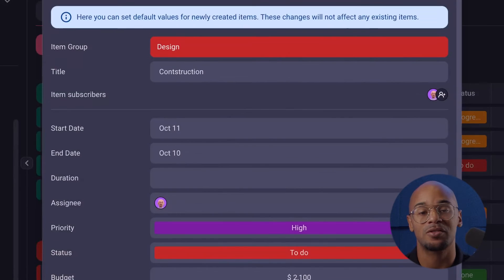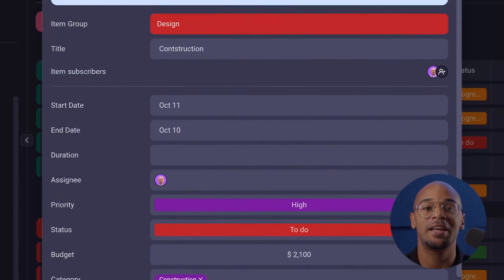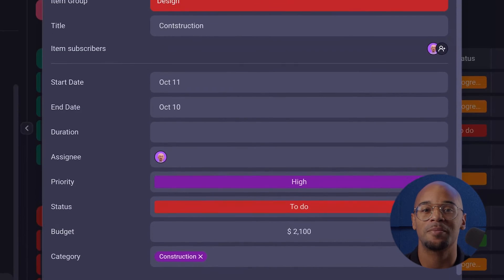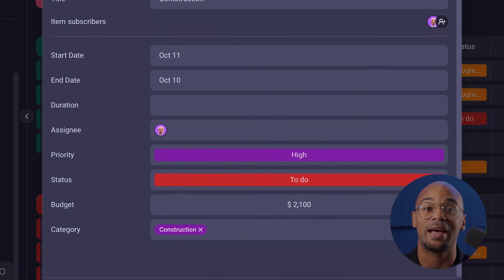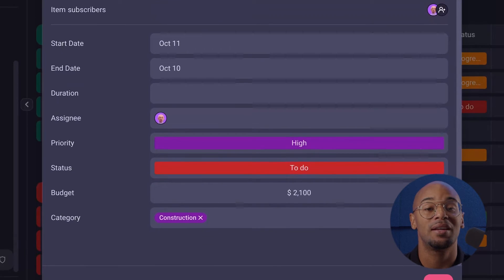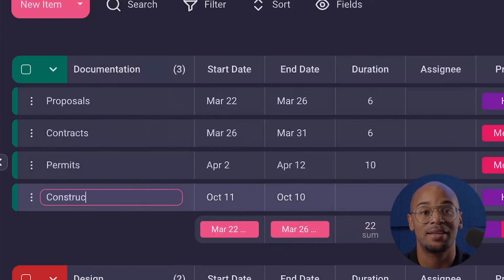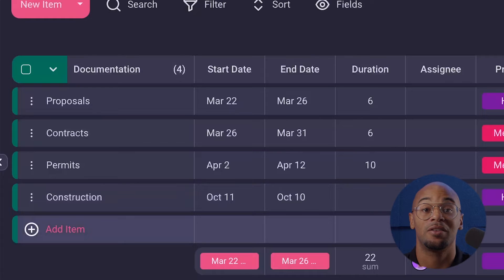Great for if you have recurring tasks or special tasks — each field can be customized and include task names, descriptions, due dates, assignees, and any other relevant detail you need. As your organization grows, templates make it easy to maintain a standardized approach to your work management.